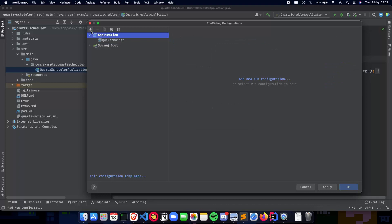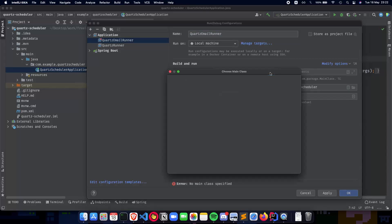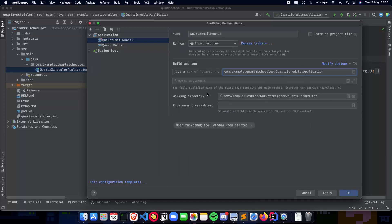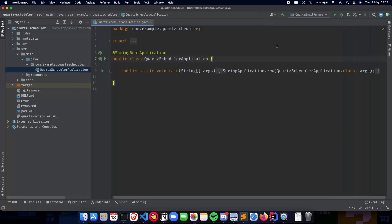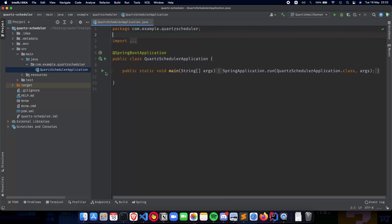So let's do it again. We add a plus application and give it a name like Quartz Email Runner, running it on the local machine. The main class is something we need to specify — it's going to be QuartzSchedulerApplication. That's all you need to have your runner ready and you can run it whenever you want. You can click it here or in debug mode to have your application running.